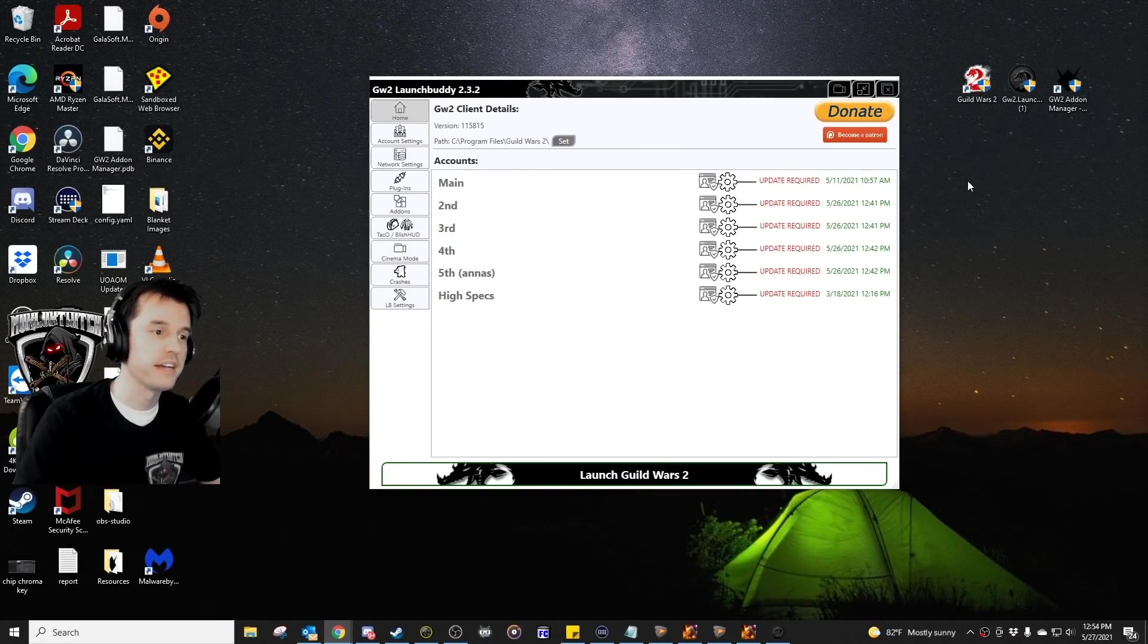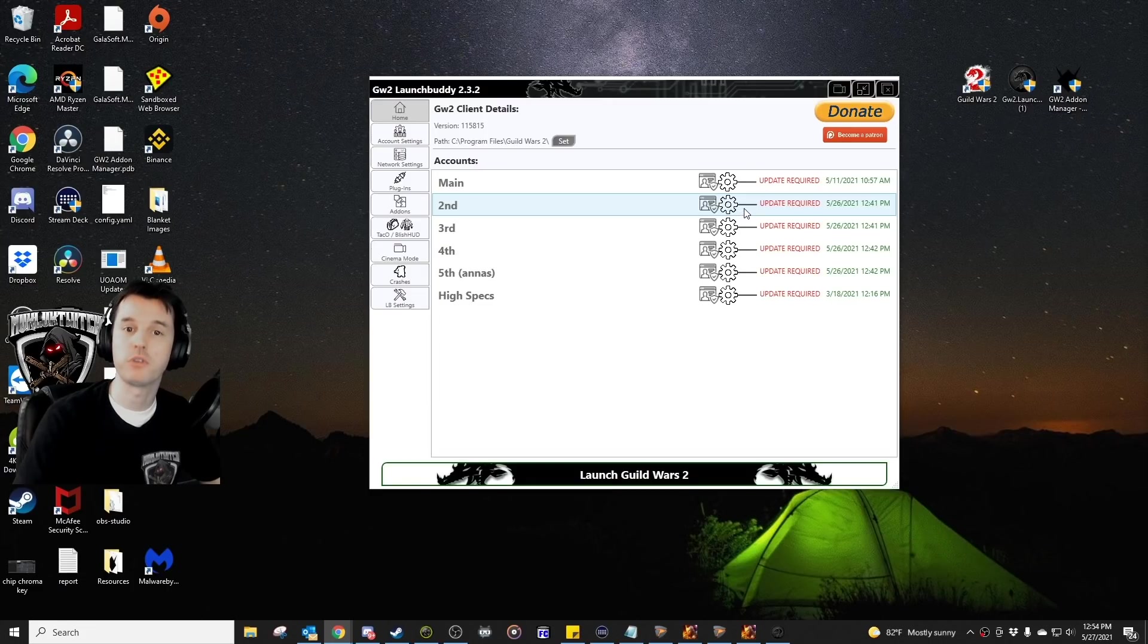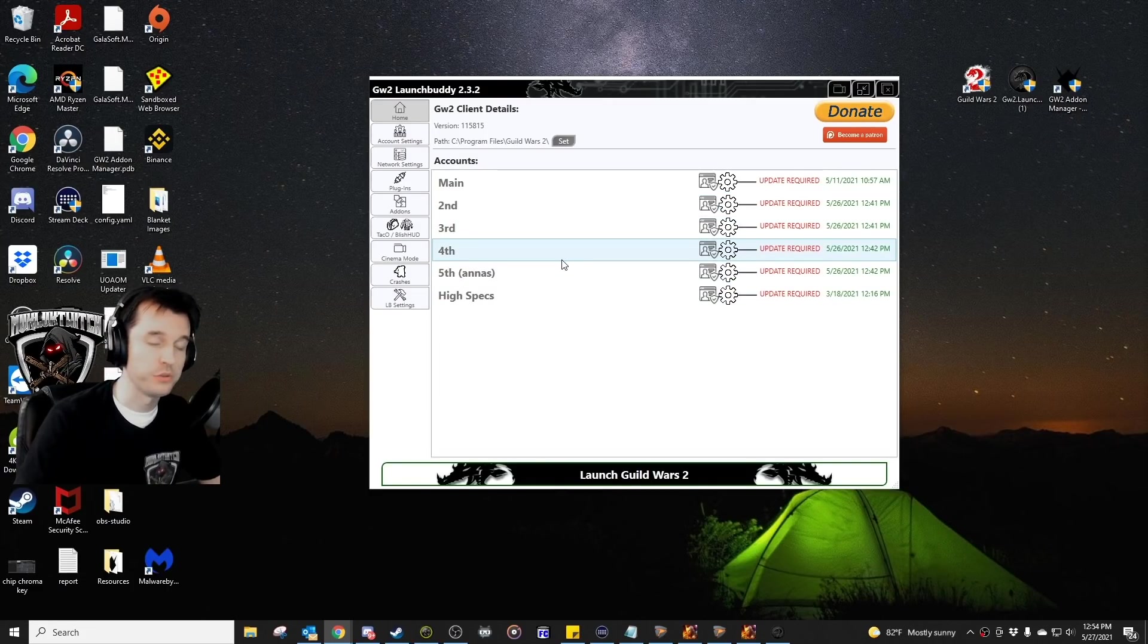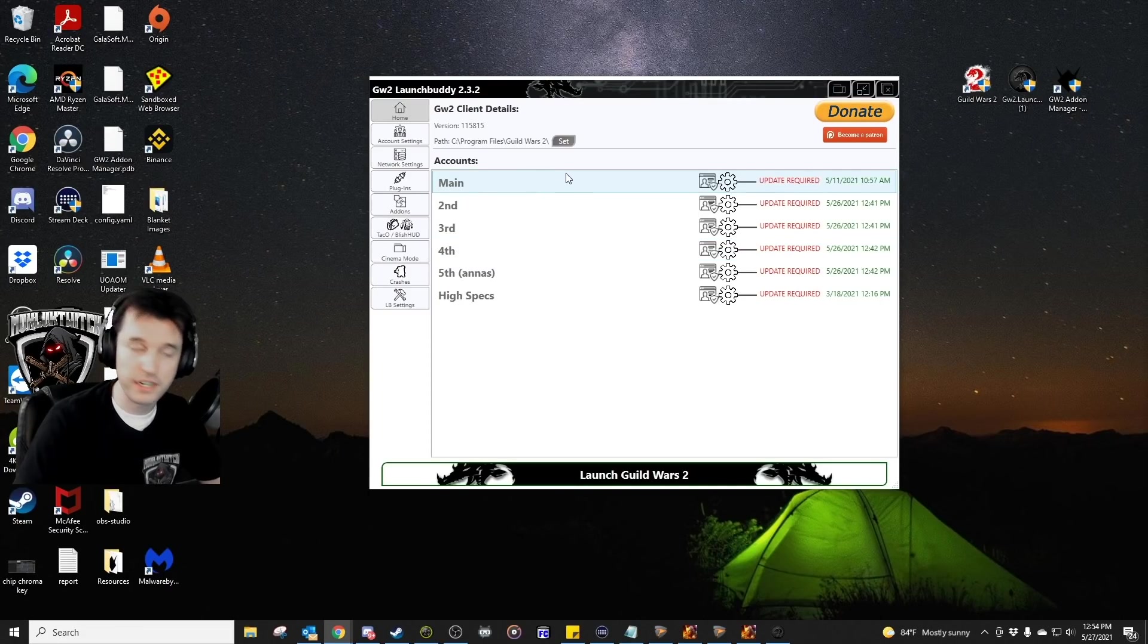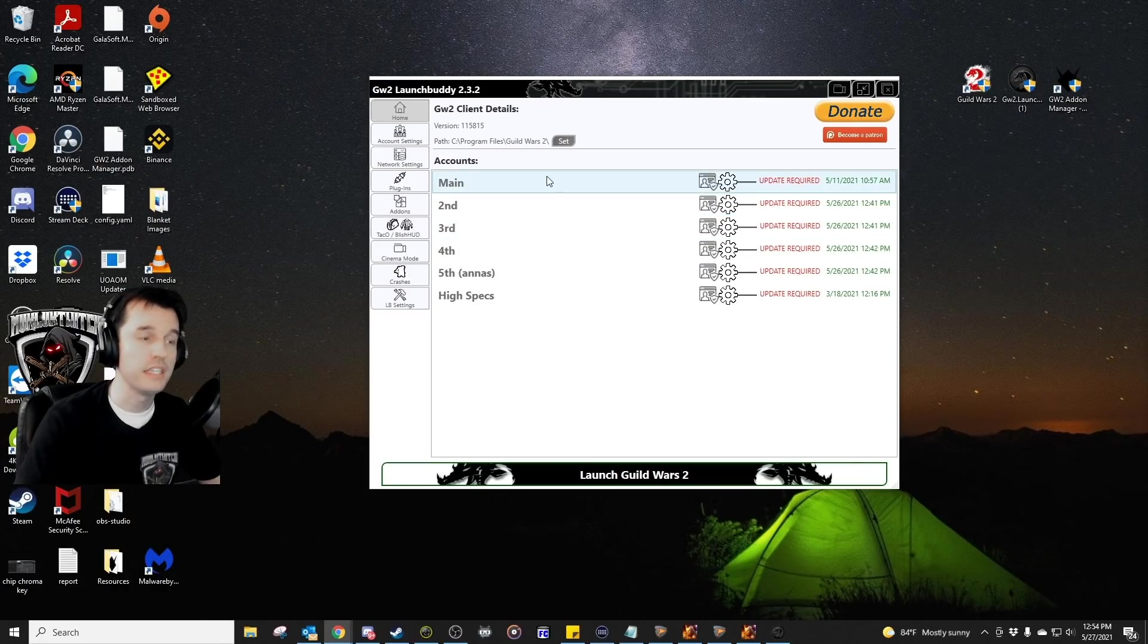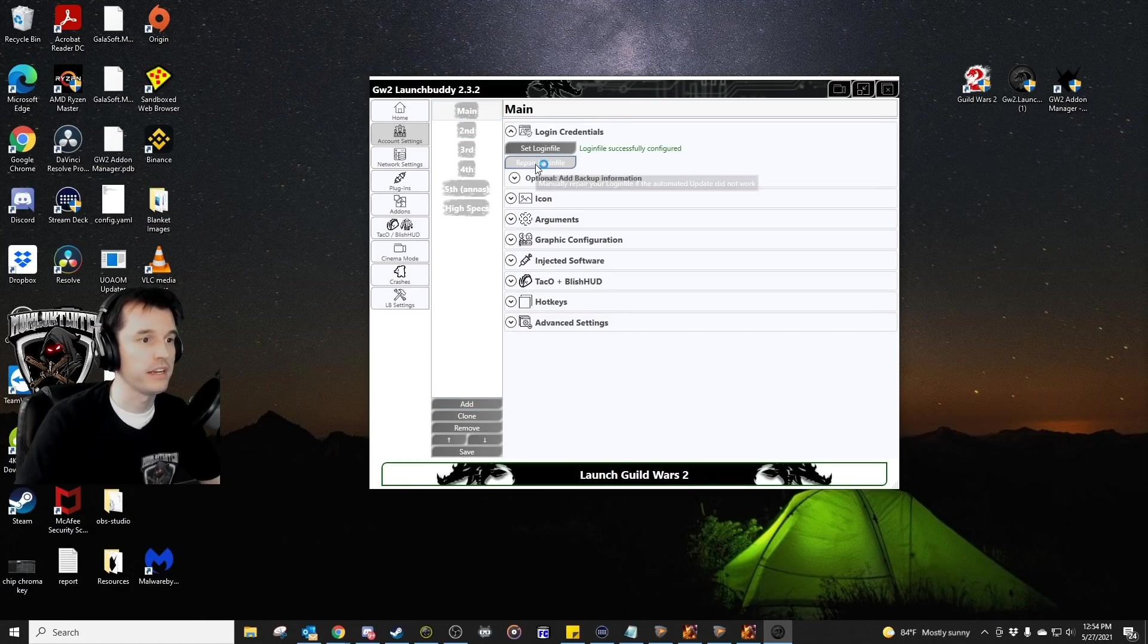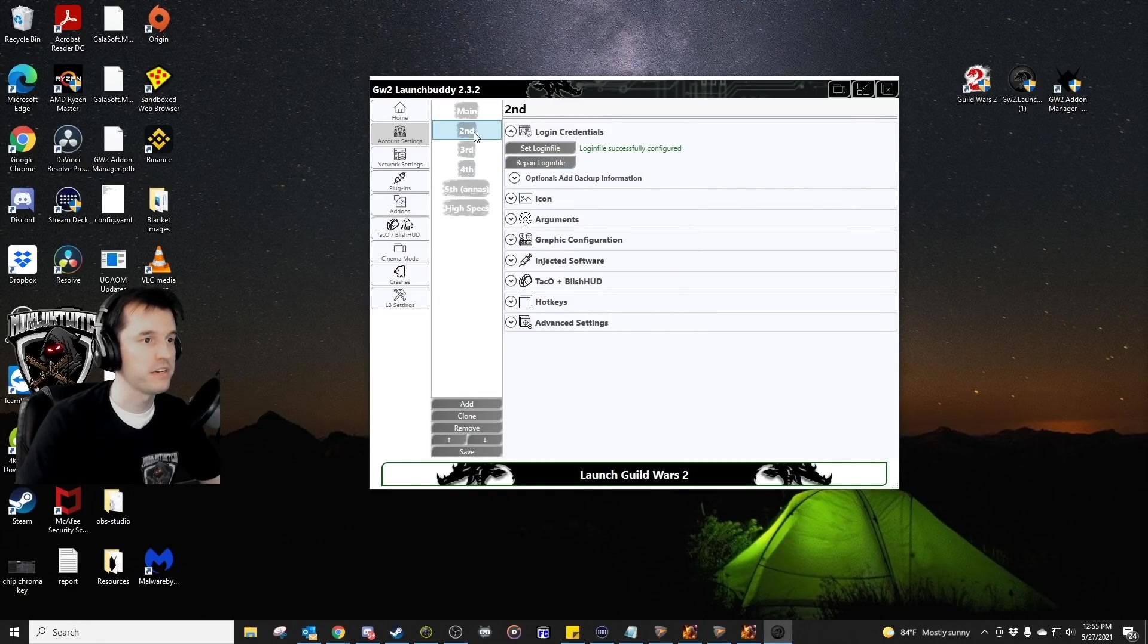One final note to add is if you're using LaunchBuddy and it ever says update required, or you try to launch a bunch of your windows like you normally do and you have some error messages pop up, it may be because the game Guild Wars 2 just had an update and you need to let that update run for each of your accounts. So to do that, if you have this issue, go to account settings, click on each one. So I'm just going to hit main and hit repair login file, and it will run the repair. And that's it. It's patched.